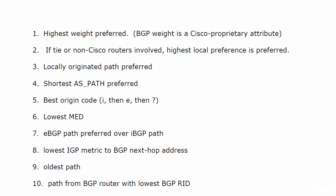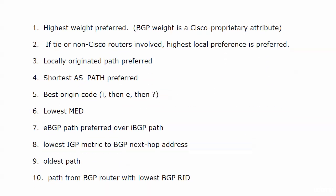First off, the highest weight is always preferred. BGP weight, by the way, is a Cisco proprietary attribute. So the highest weight is going to be preferred. Then, if that's a tie, or there are non-Cisco routers involved, the highest local preference, that locpref, that's preferred. If that's a tie, then the locally originated path is preferred.